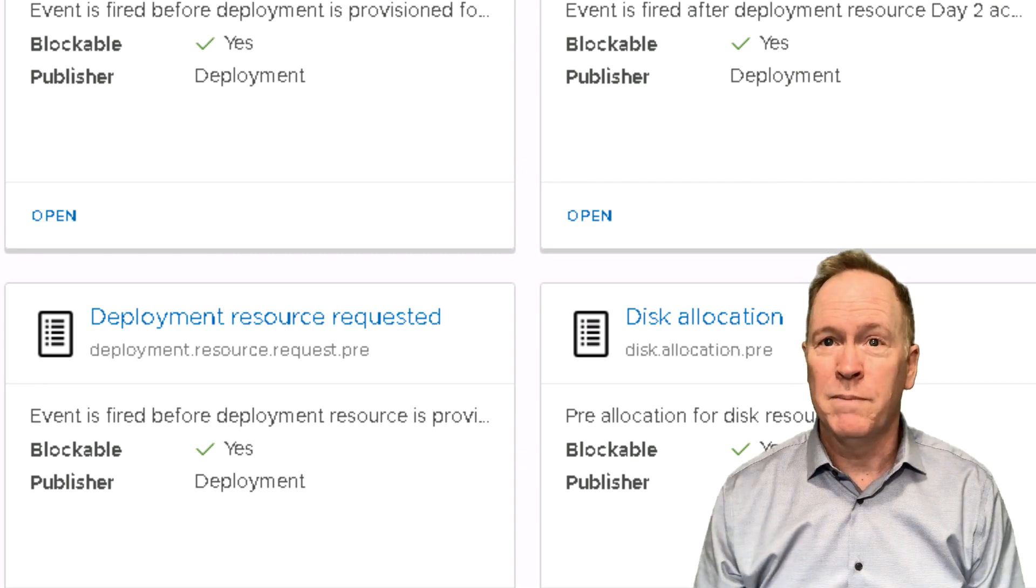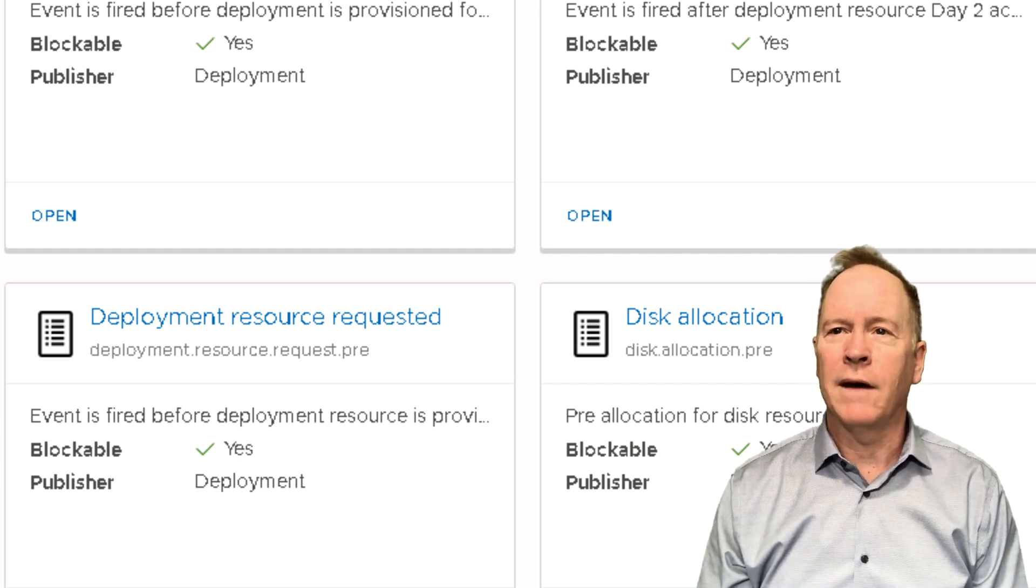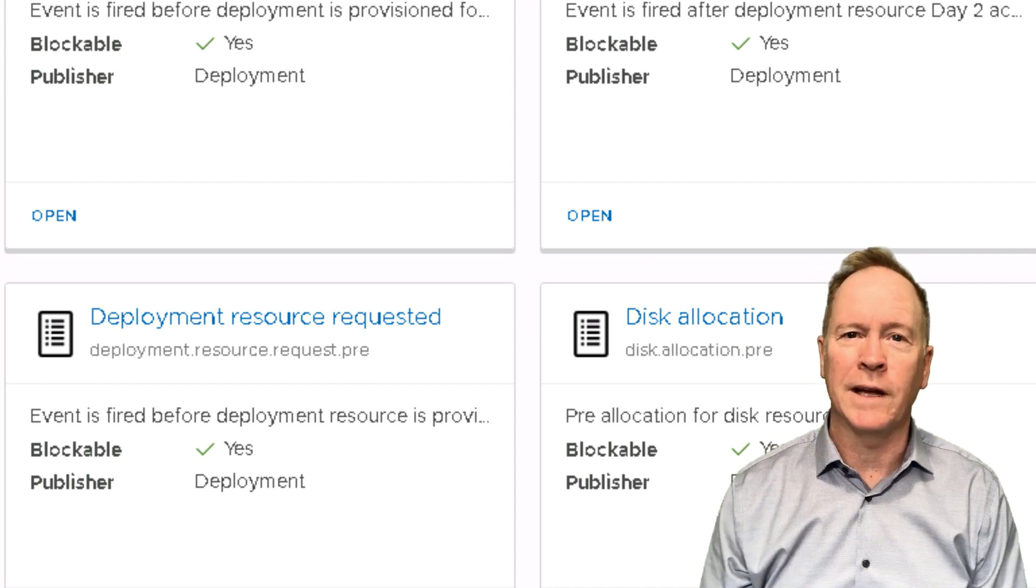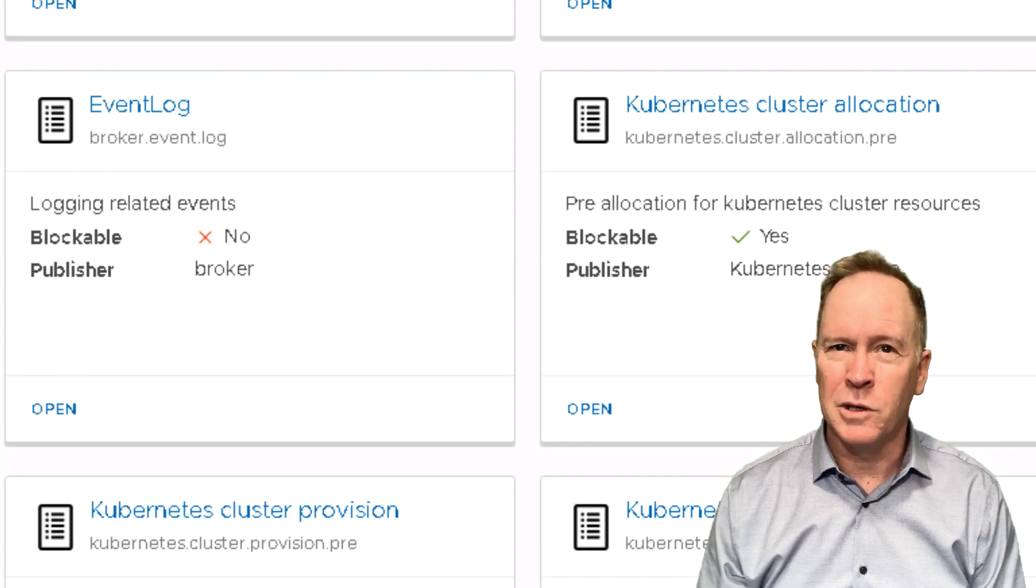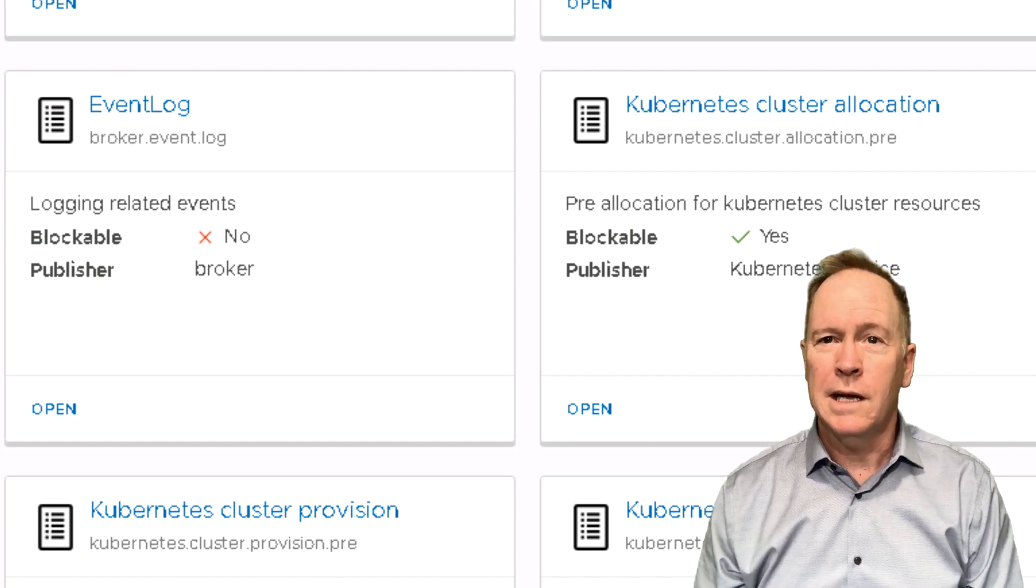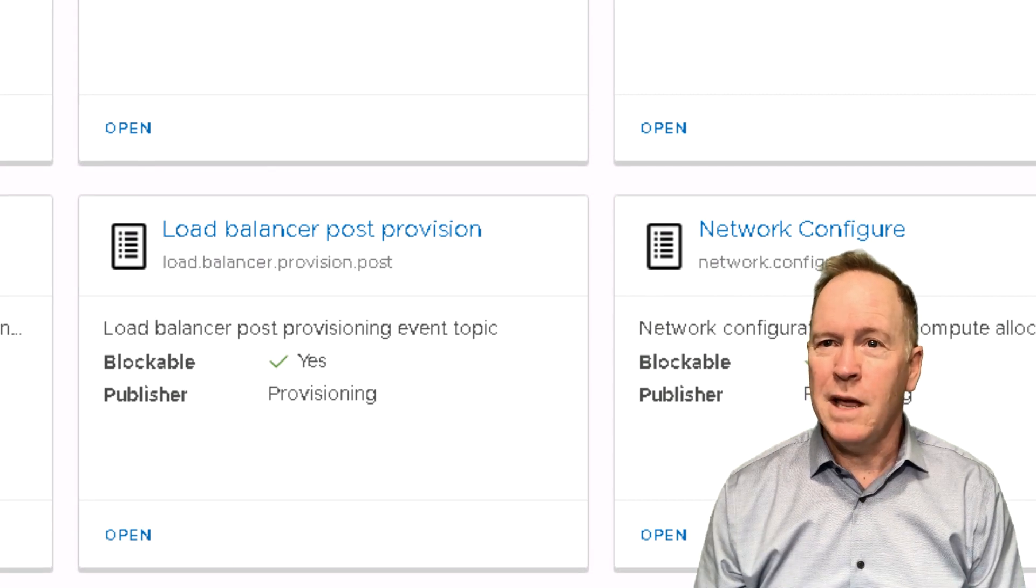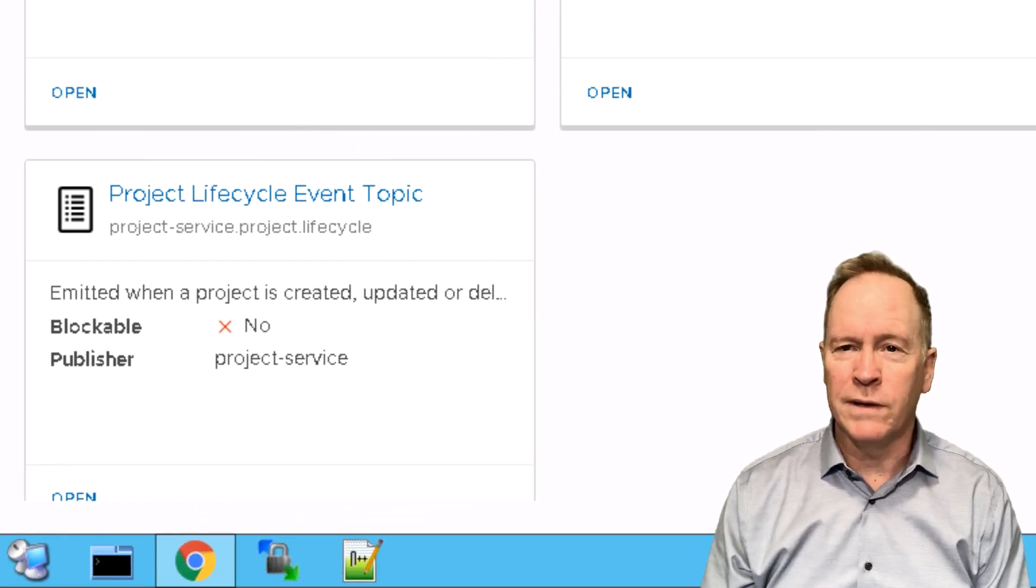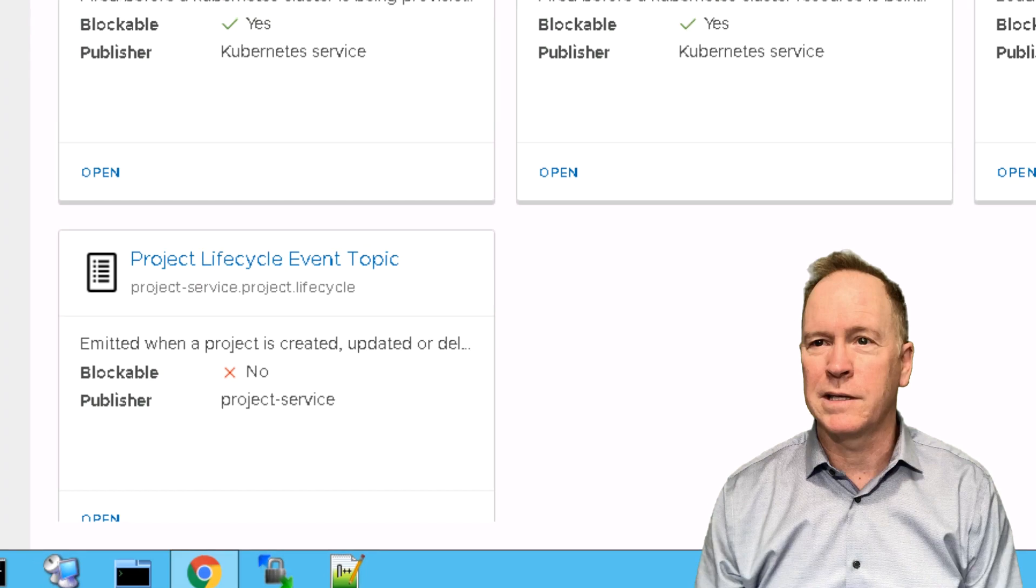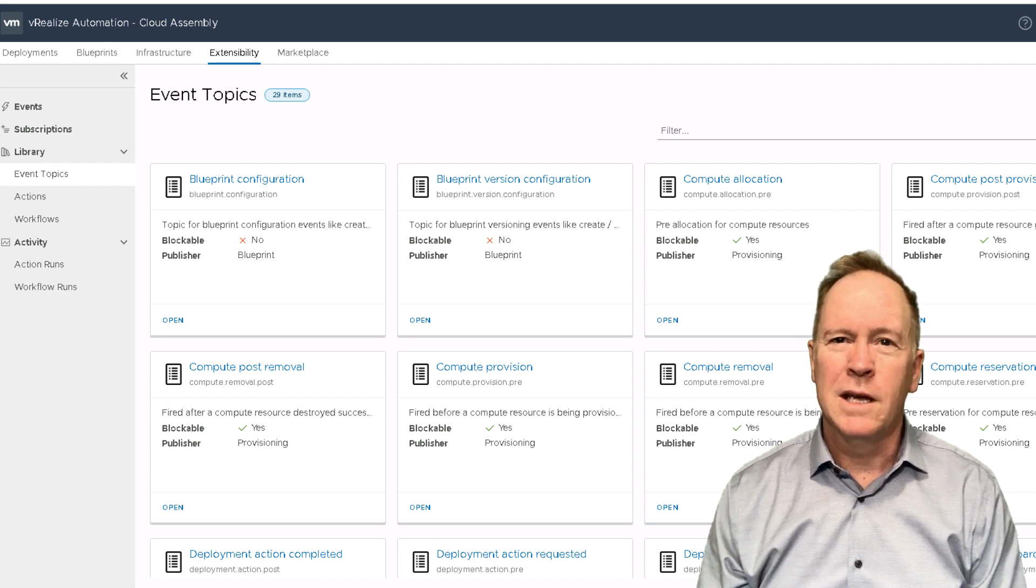For instance, if we allocate a new disk to a machine, that will show up as an event topic. We have event topics, a single event topic related to logging events. If we continue on here, we have event topics related to the Kubernetes activities taking place within VRA Automation. We have an event topic for load balancing, an event topic for network configuration, and an event topic for project lifecycle events. So lots of different event topics. But for our purposes right now, what I'd like to do is to focus on just a few of these.